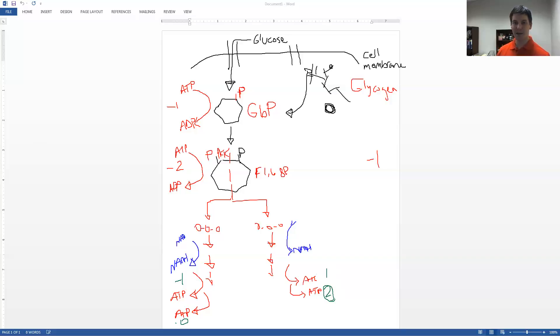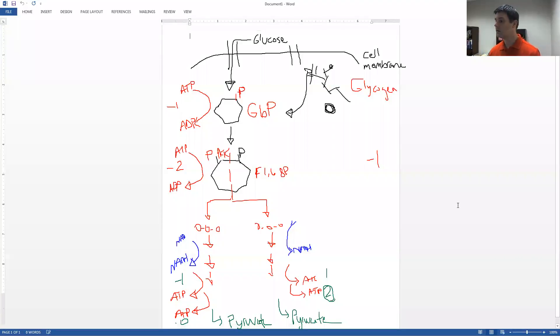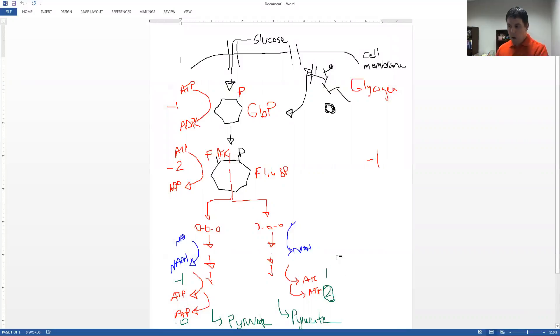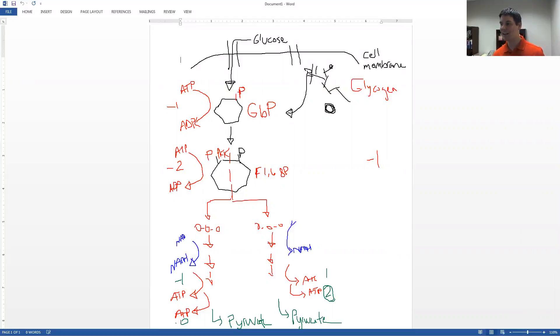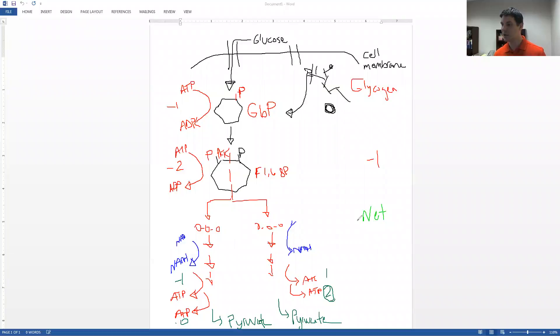The last step then is to have these converted into pyruvate. So that will functionally end glycolysis. We'll have a net two if we break down glucose. I'll do our net really fast from our glycogen. So here we were at negative one, now we go to zero, then to one, then to two, then to three. So net from glycogen is three ATP.